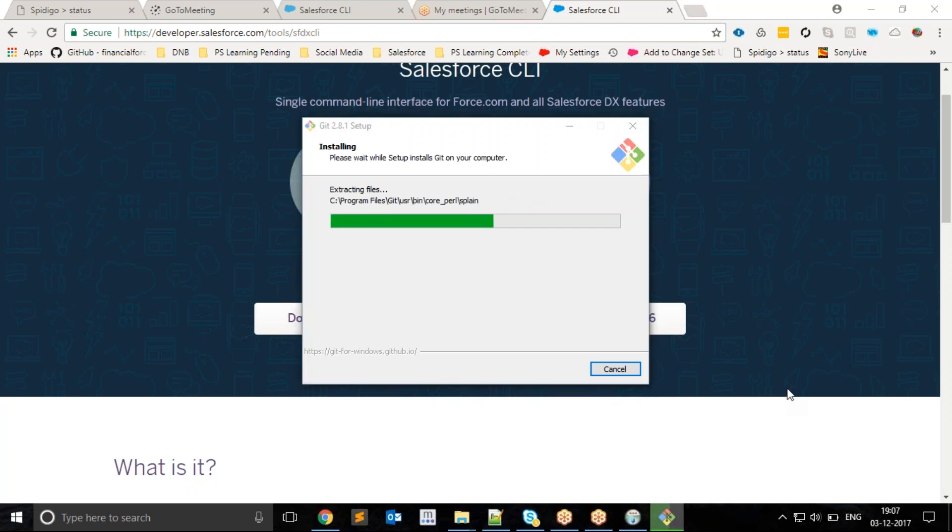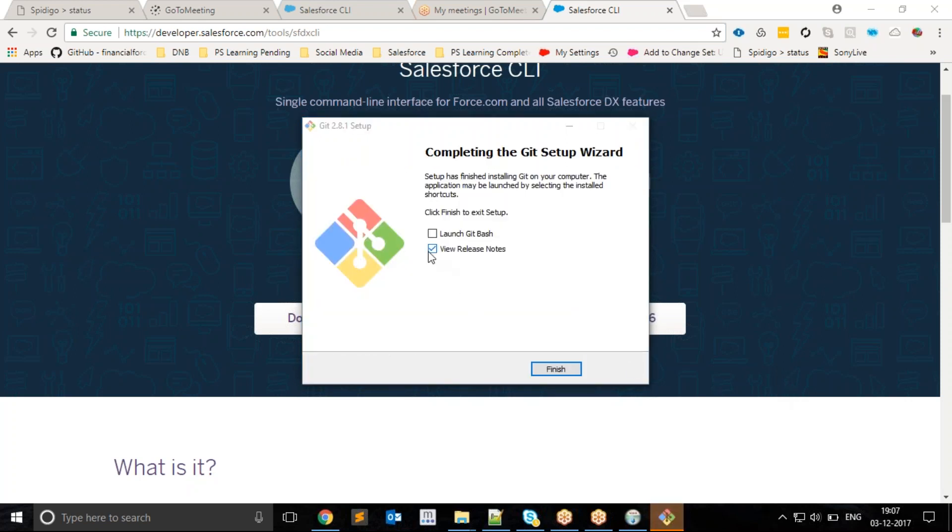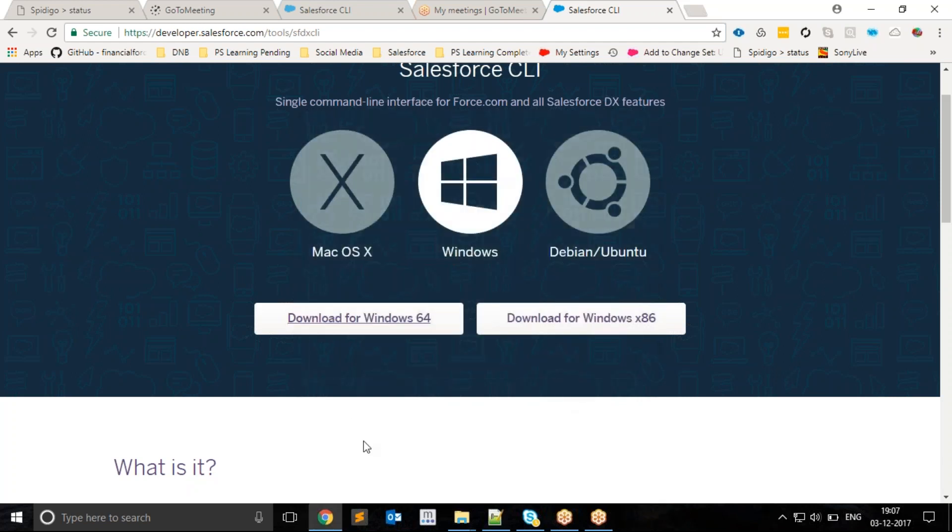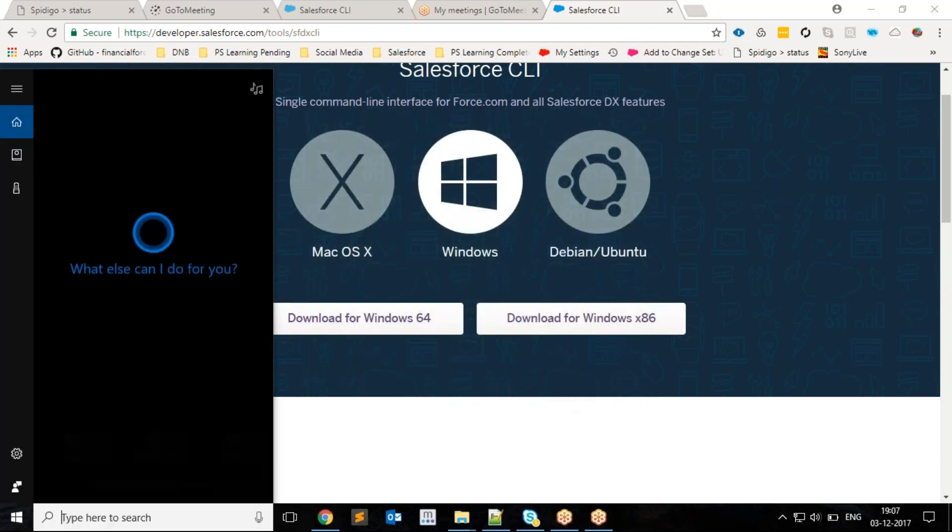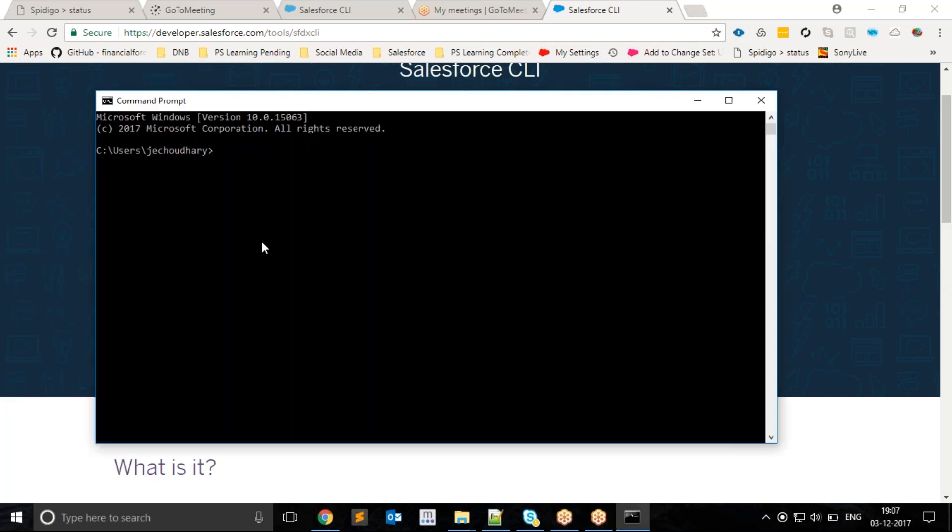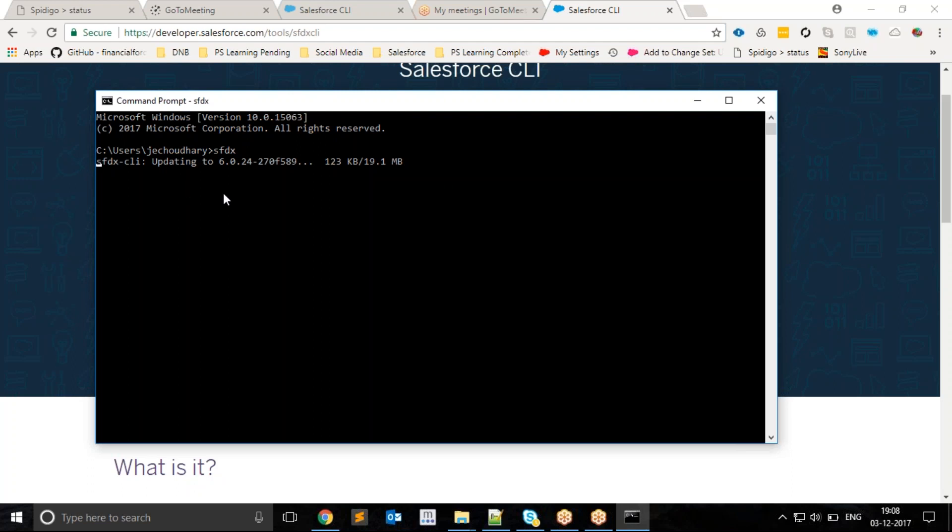Now the installation is completed. To verify whether I have installed CLI correctly, I will open the command prompt and type sfdx. If CLI installed correctly, I will not get any error. It is updating something in the background, which means I have installed CLI correctly.